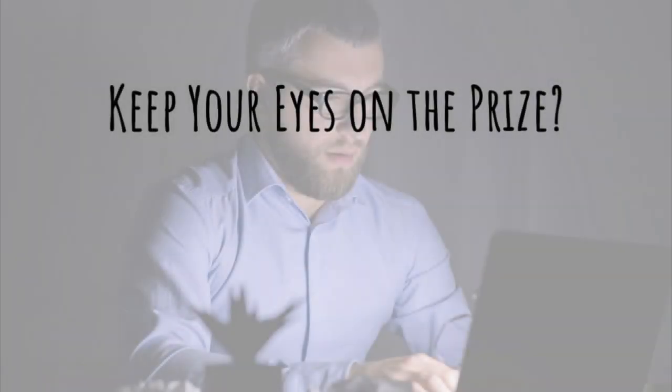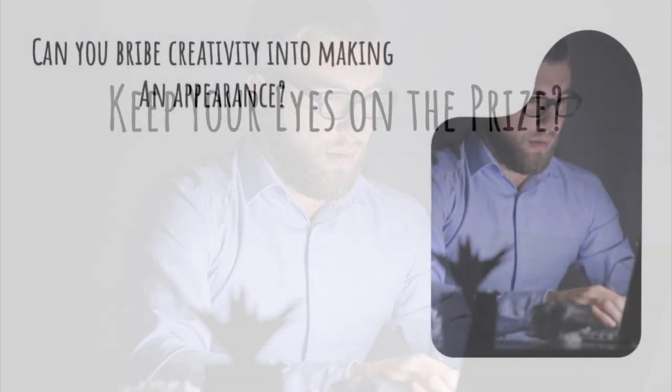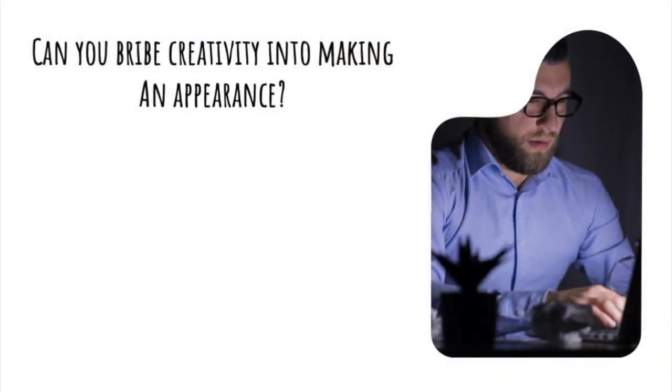Keep your eyes on the prize? Can you bribe creativity into making an appearance?